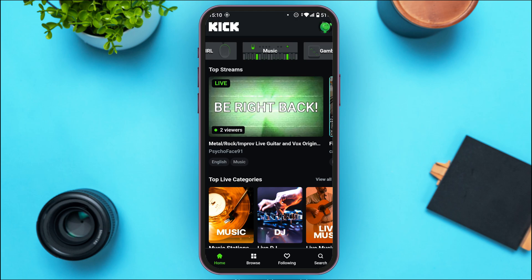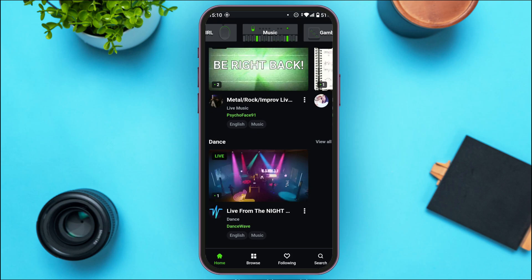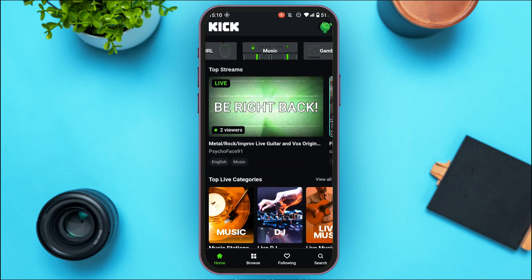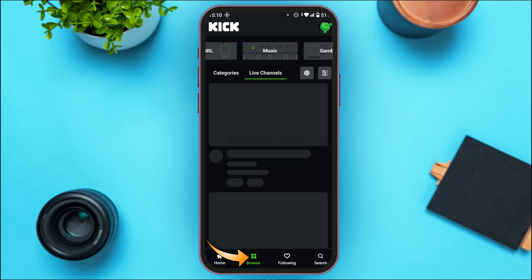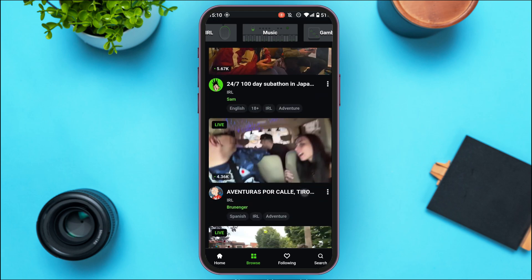You'll be able to see other options like top live categories, Live DJ, Live Music, Dance, etc. At the bottom of your screen you'll find several icons like Home, Browse, Following, and Search. Right now the Home option is selected. If you tap on the Browse option, you'll be led to this kind of interface where you'll be able to browse live channels.